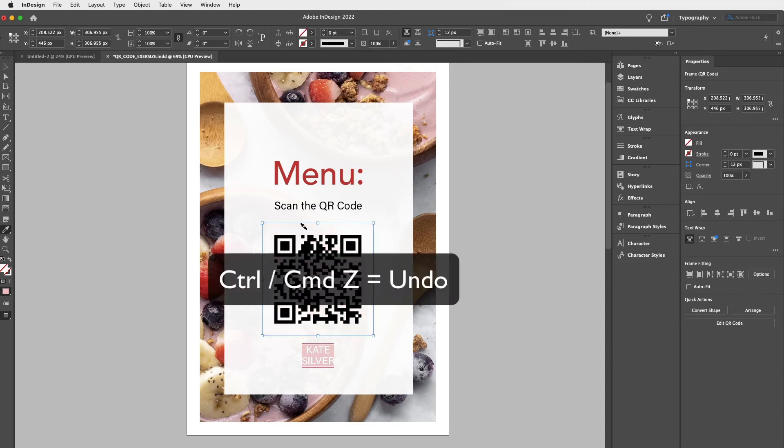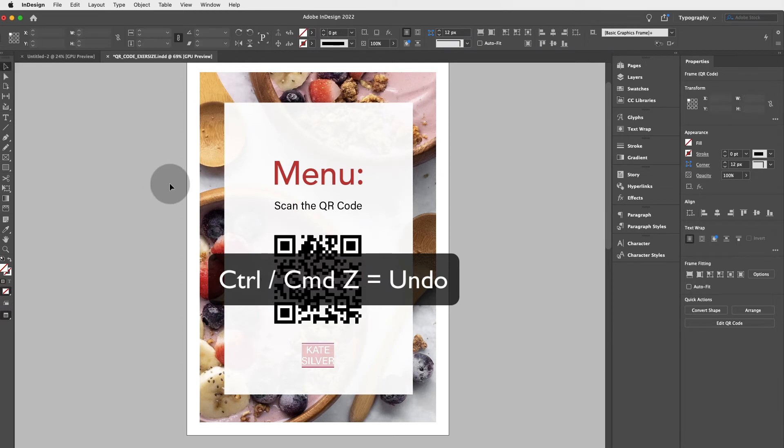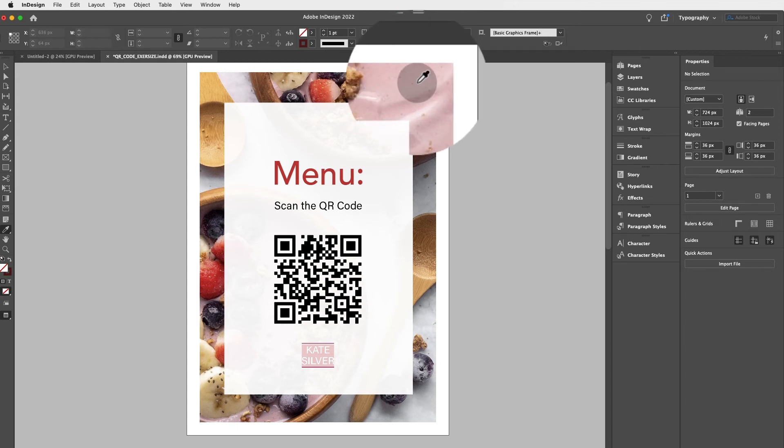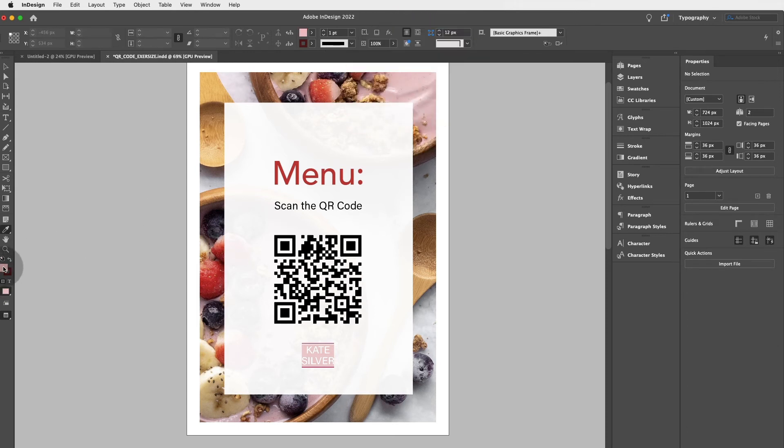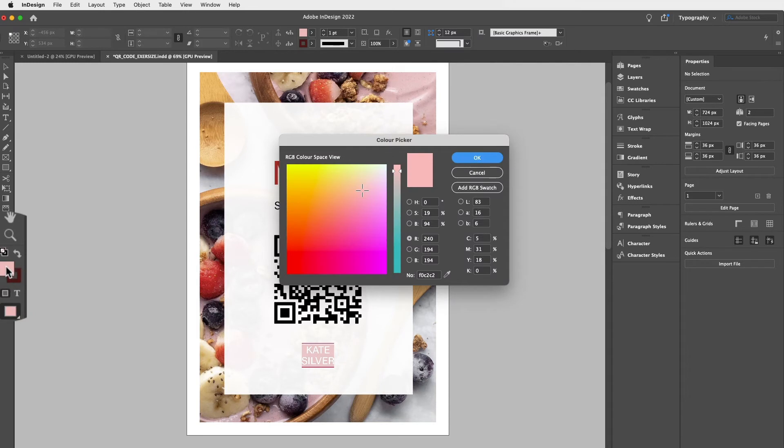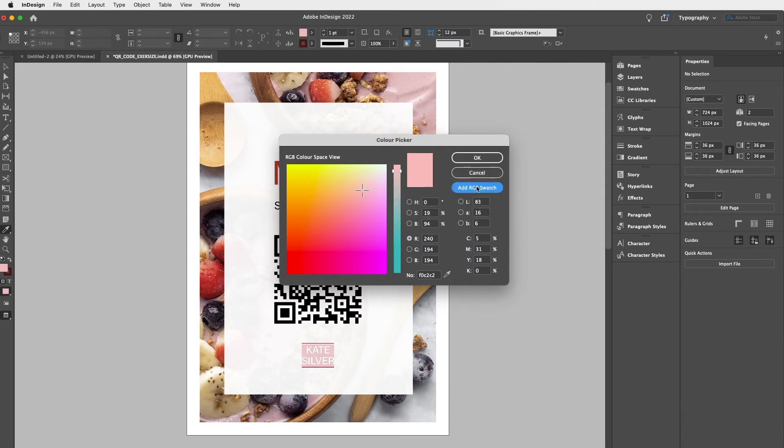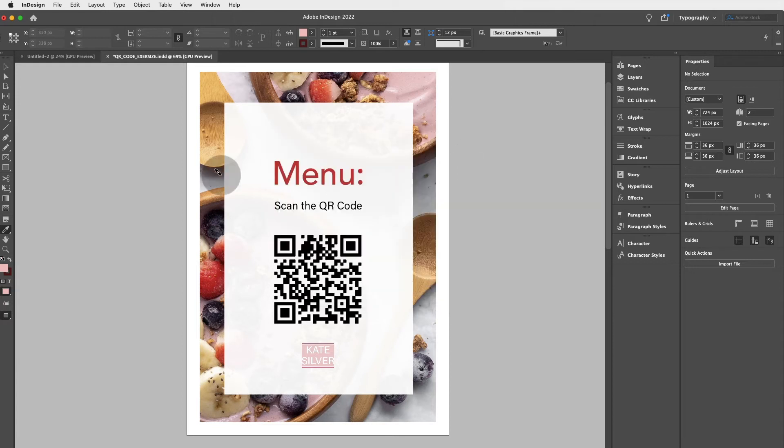Just make sure you have everything deselected. So CTRL Z first and go to the selection tool and click away. And then go to the eyedropper tool and click on the pink, let's say, or any color. And then you can double click on that color and add RGB swatch. And this will be added to your swatches.